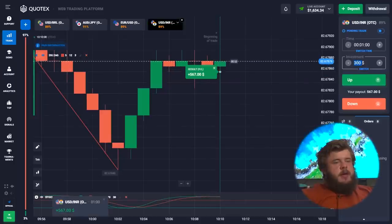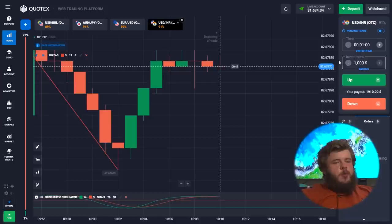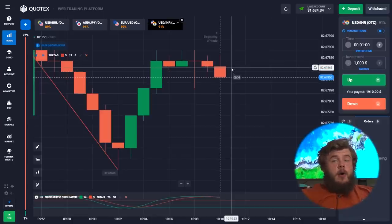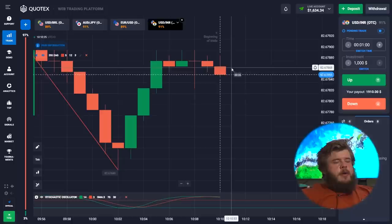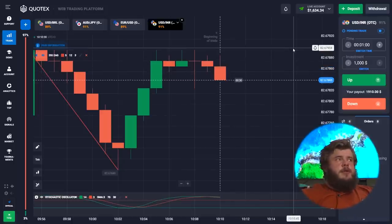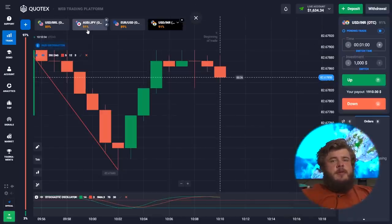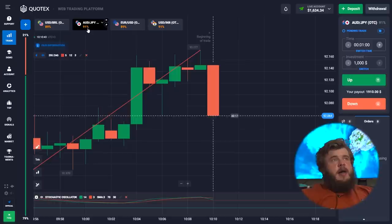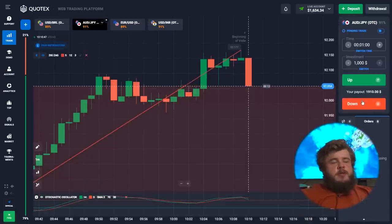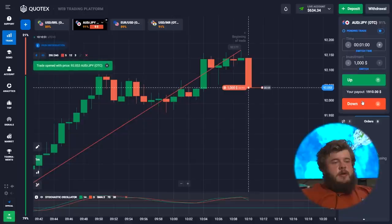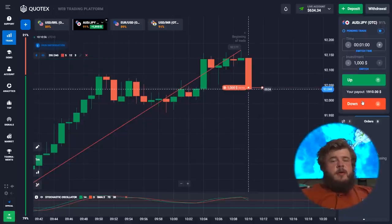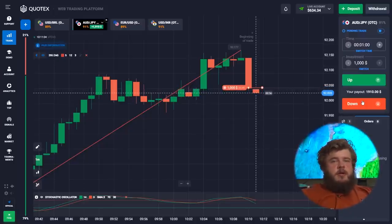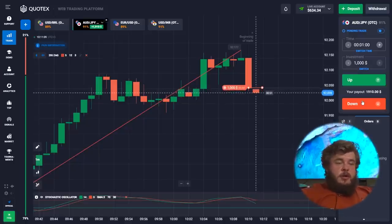We are now going to invest one thousand dollars — just imagine, we started with only 16 dollars in our account and now, after about seven minutes, we can invest one thousand dollars. Such a possibility can only be given to you by binary options or the forex market. If you want to achieve the same result, you must subscribe to my Telegram channel and receive all the knowledge I want to share with you for free.